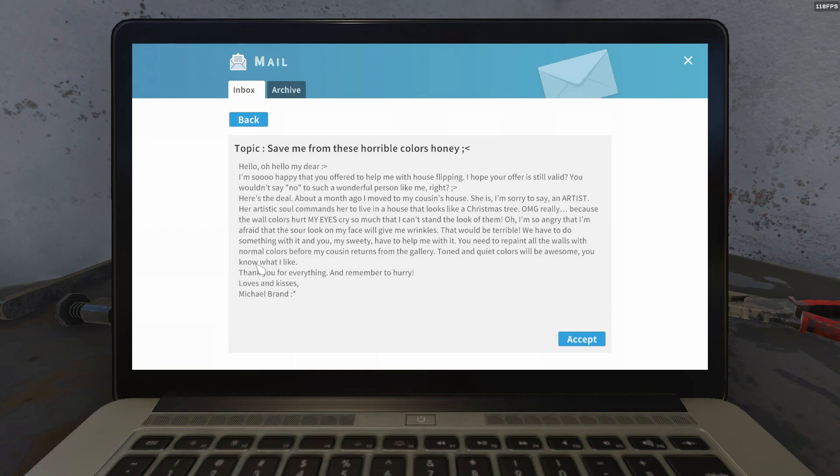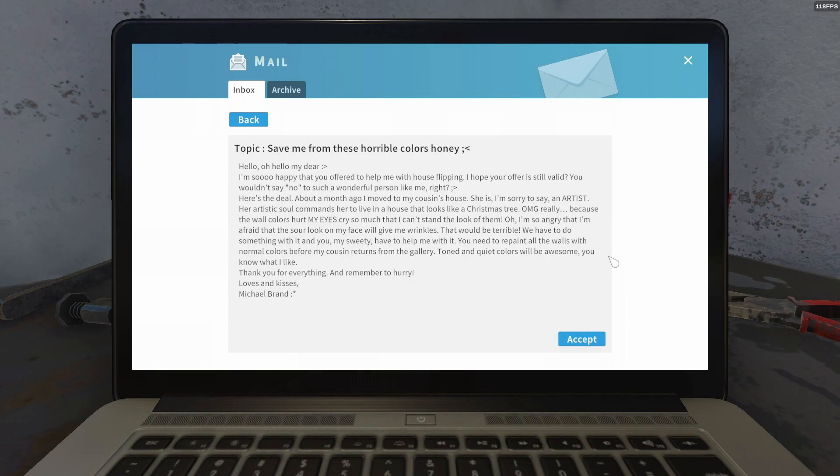We have to do something with it and you, my sweetie, have to help me with it. You need to repaint all walls with normal colors before my cousin returns from the gallery. Toned and quiet colors will be awesome. You know what I like. Thank you for everything and remember to hurry. Loves and kisses, Michael Brand.